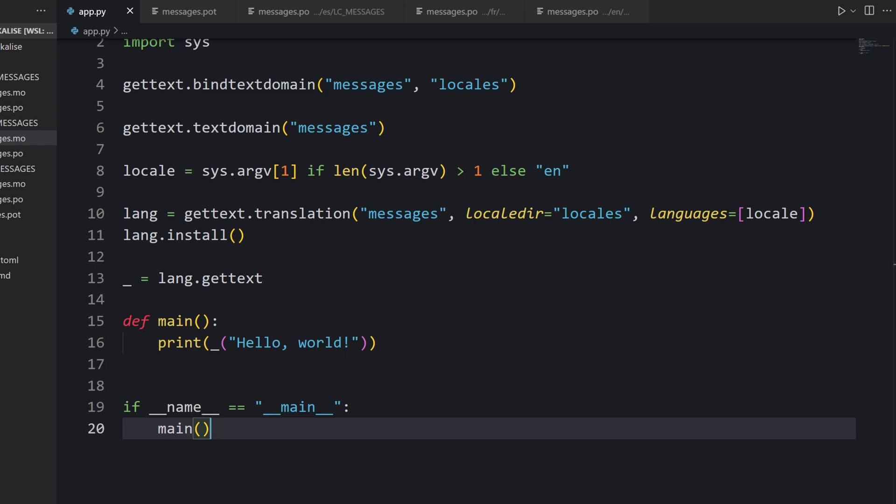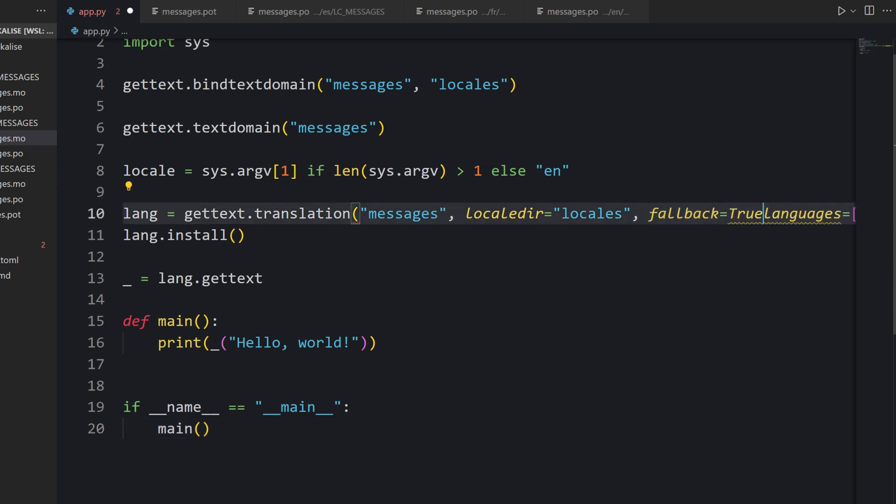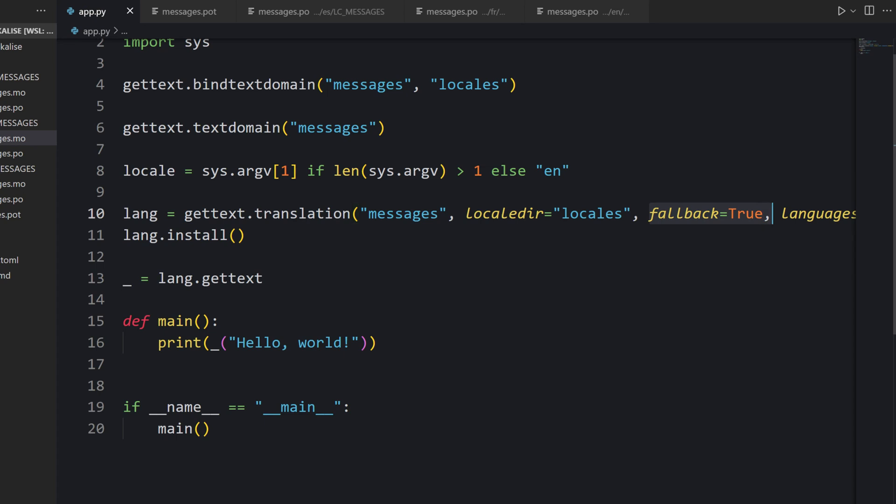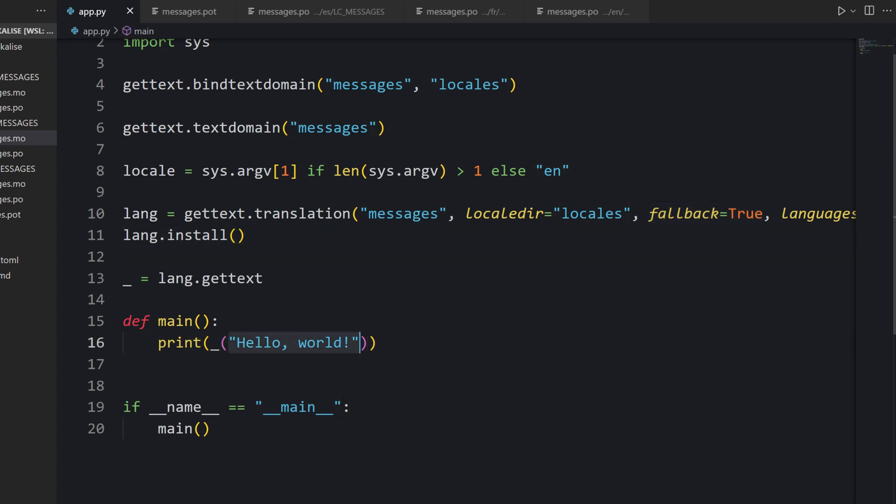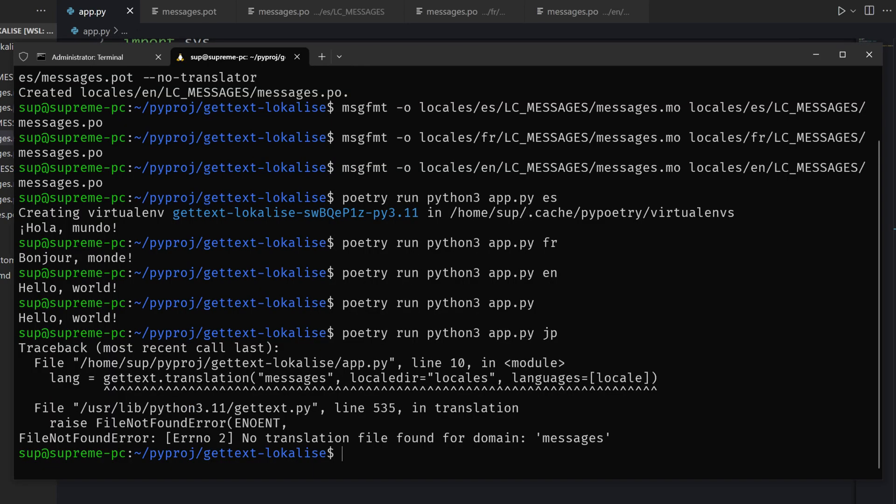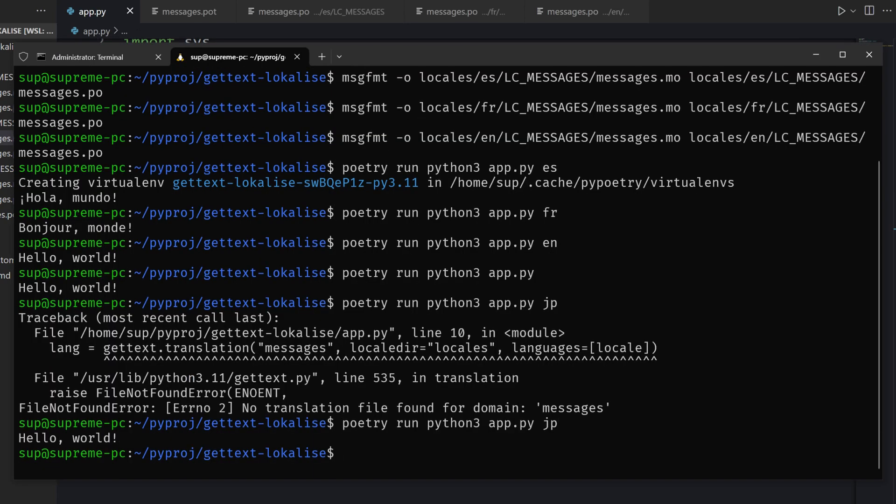The first solution is to add fallback equals true. It basically means that if the desired locale cannot be fetched, we are going to revert to the default text. So if Japanese translations are not there, we will simply display this text as is without translation at all. Check it out. We see hello world.